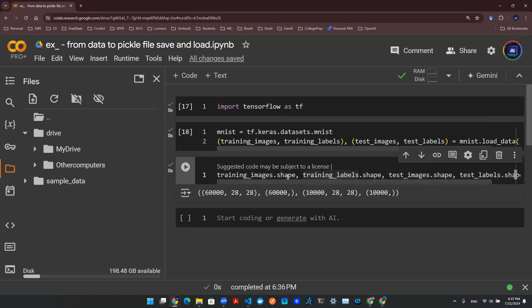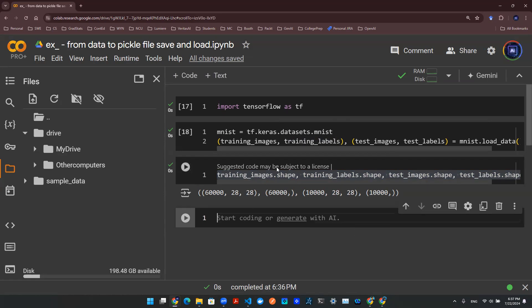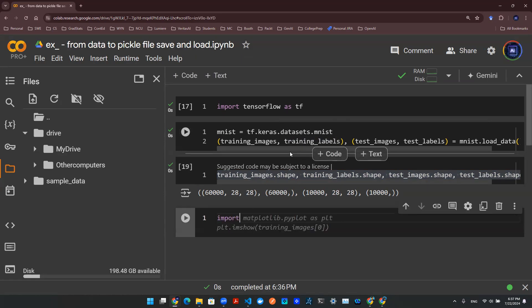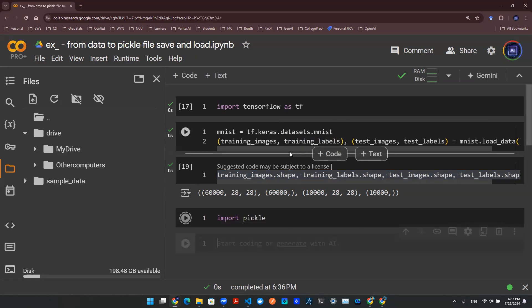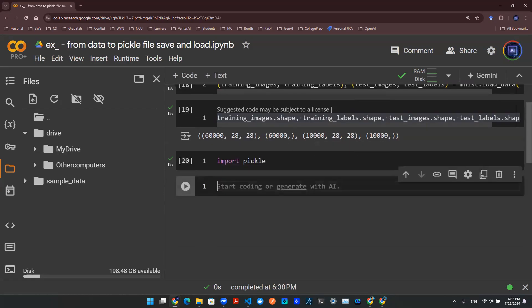Now you want to save it, right? Because you don't want to rerun this code. What if this code is too complicated and you have to do a bunch of data preprocessing? Now the data is ready. You want to save it all. So we use pickle. First thing to do is to load the pickle library. So you say import pickle.